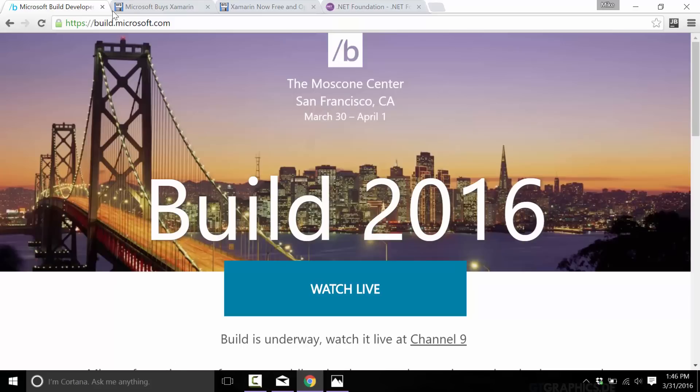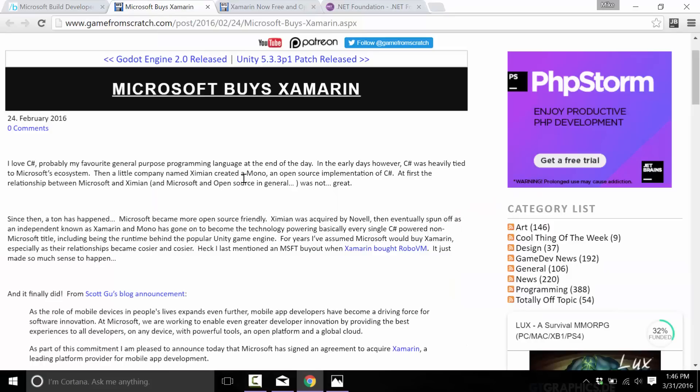About February 24th, Xamarin was purchased by Microsoft. Now Xamarin is the company that made Mono, which is the cross-platform implementation of the .NET runtime. In essence, this is the product that allowed you to run .NET applications on Windows, Unix,